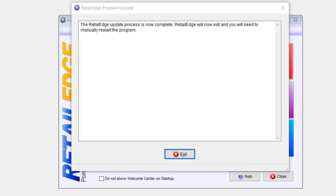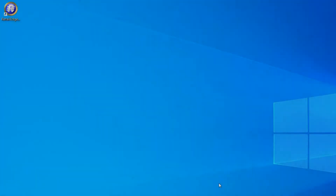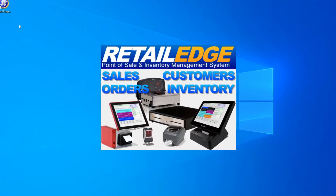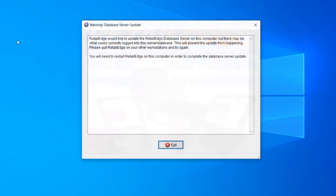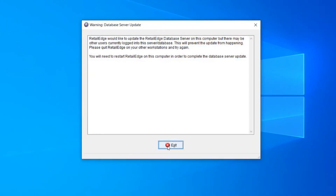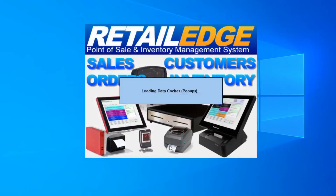Once the update is complete, go ahead and hit Exit on this window. Next, when you relaunch the program, you can get prompted to update the database server. Go ahead and just hit Exit on that window.